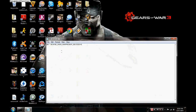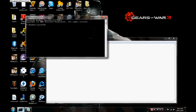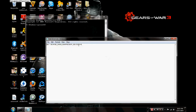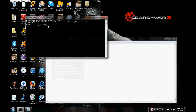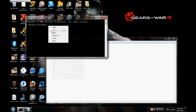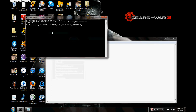You want to type this in exactly as you see it. So you open up Command Prompt, type it in — I'm going to just copy and paste it — then copy, paste, and hit Enter.